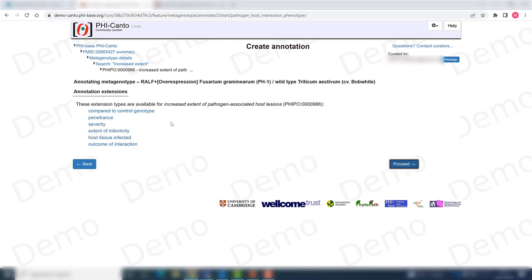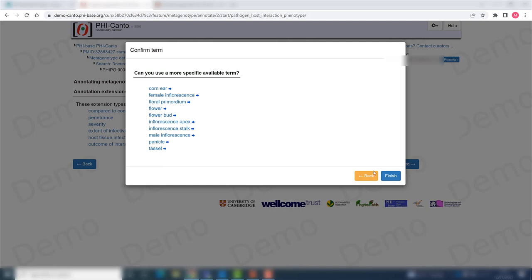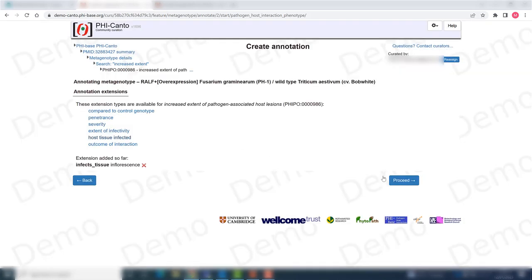Once again here I can add more annotation extensions. For example, if this was compared to a control genotype, a tissue that was infected. In this case I want to say that the host tissue was inflorescence. There are more options if any of this apply, otherwise just click on finish.